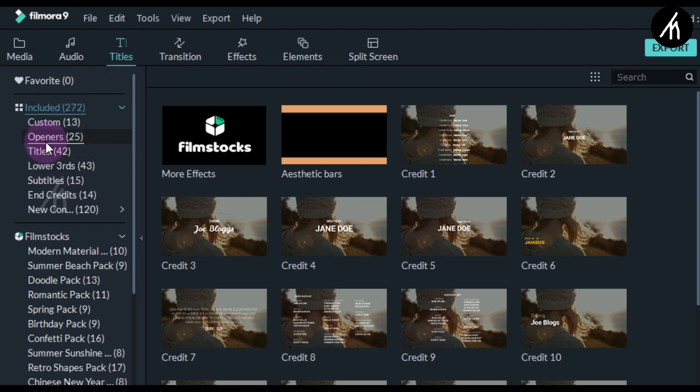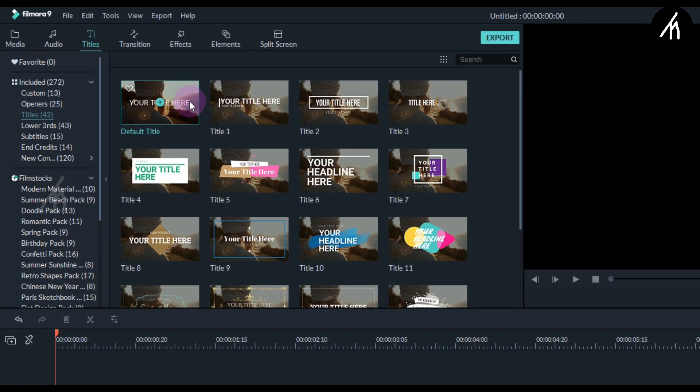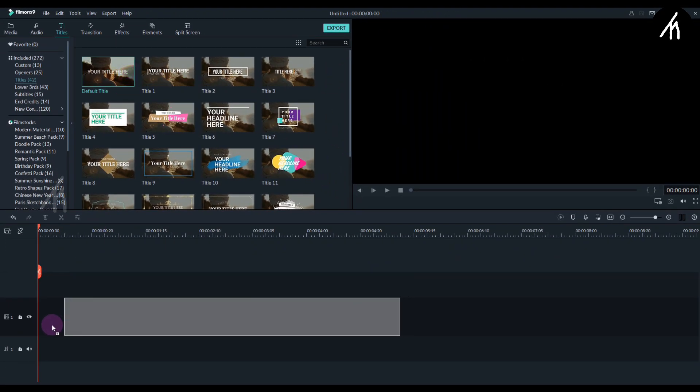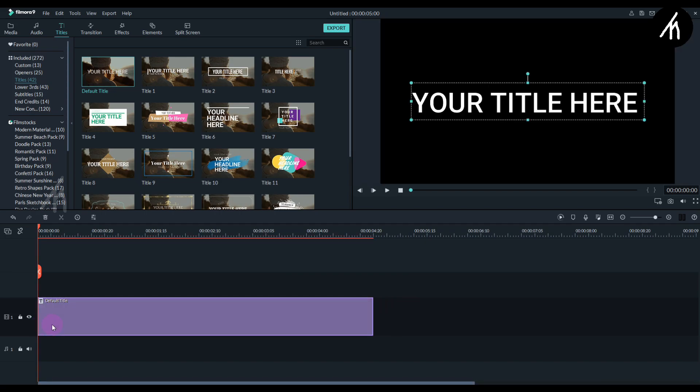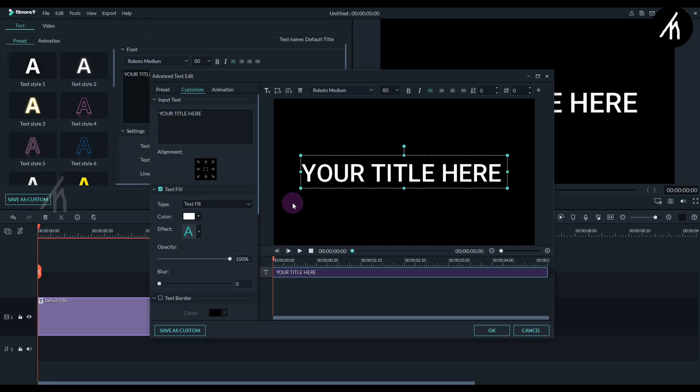Into the titles section, choose this default title and put it into the timeline. Now double-click on the title and go to its advanced settings.